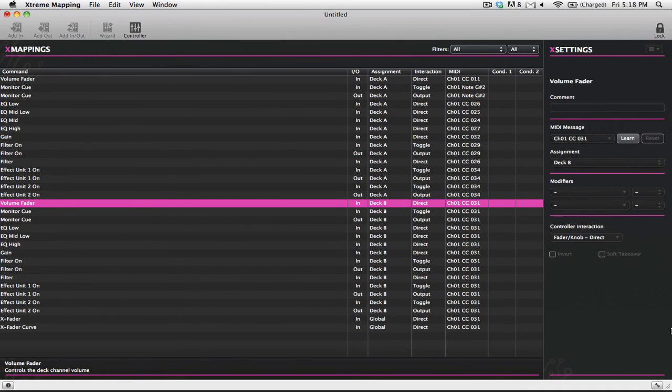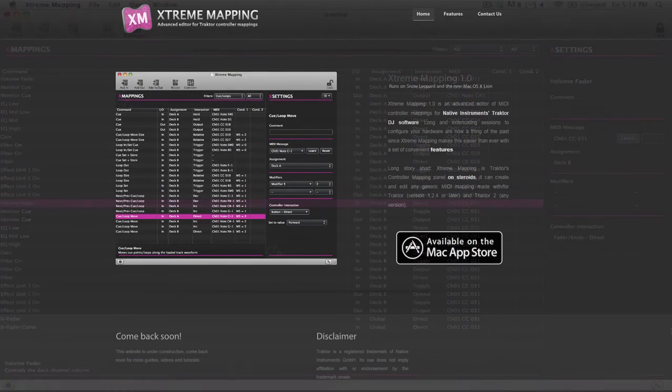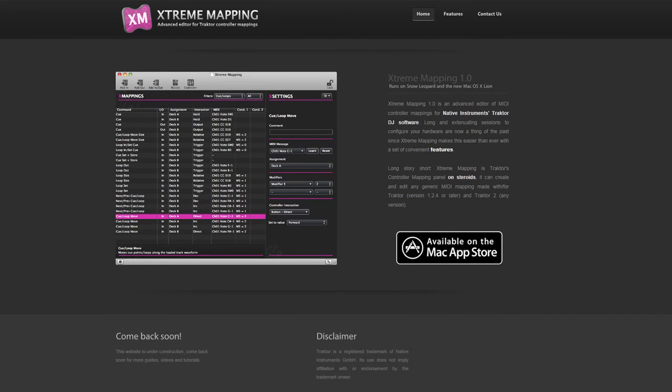If you spend a lot of time in Traktor Pro's controller manager and you're really frustrated with how it all works, I cannot highly suggest this program enough. It's called Extreme Mapping and you can find out more information at XtremeMapping.com with no E, and you can get it for $6 right now on the Apple App Store.